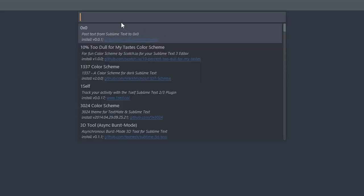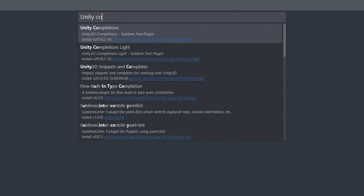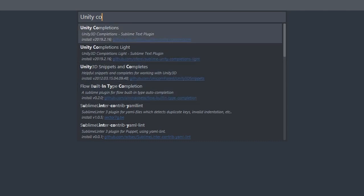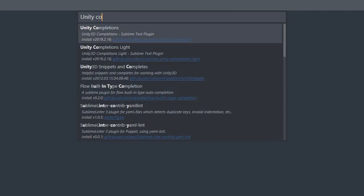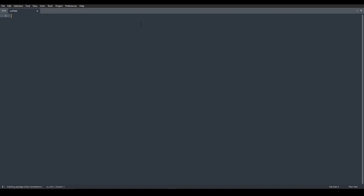Another window should pop up here, a search bar. Yes, as you can see, now we have to write Unity Completions. And you can see that it's here. You can use your arrow keys to highlight it if it's not on top, and then press Enter to install it.